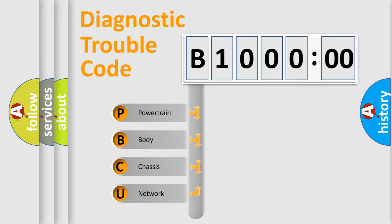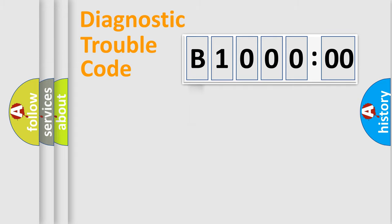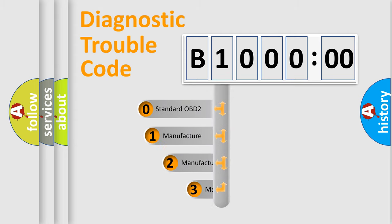We divide the electric system of automobile into four basic units: Powertrain, Body, Chassis, and Network. This distribution is defined in the first character code.